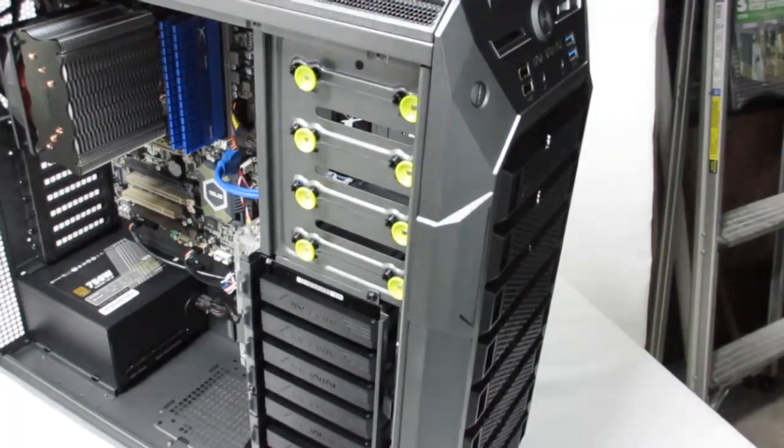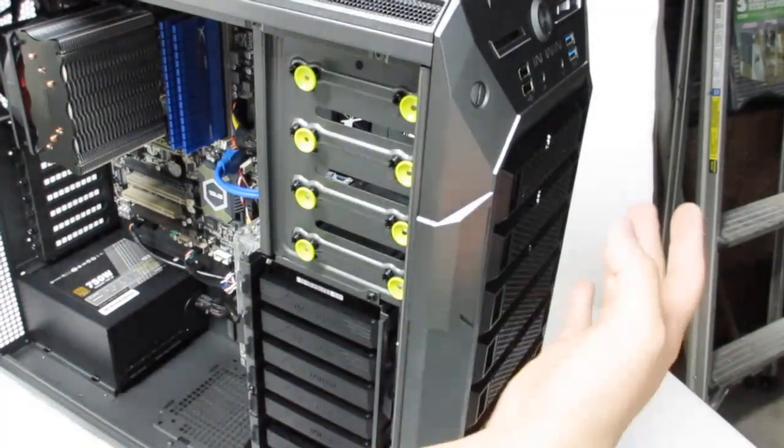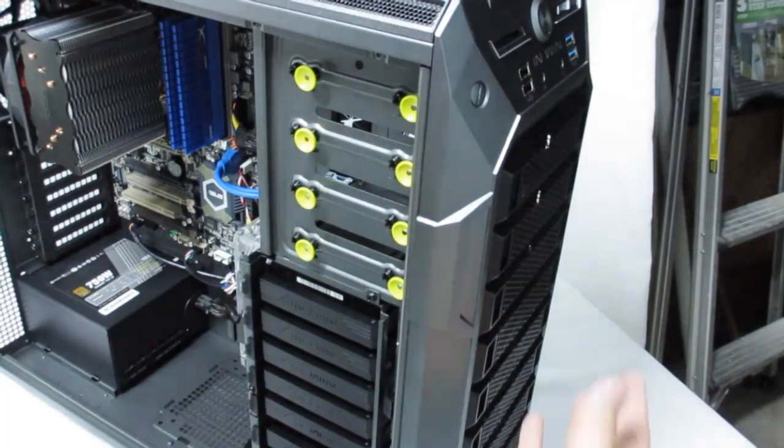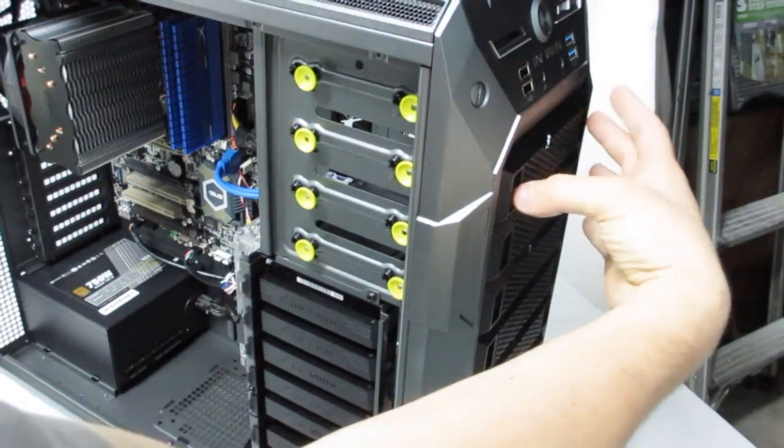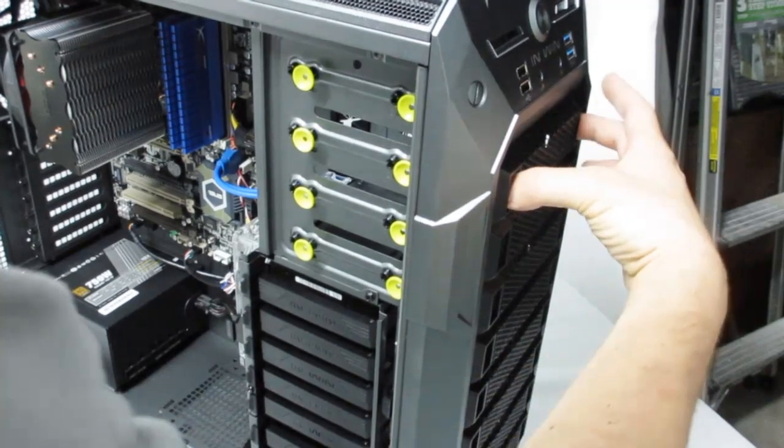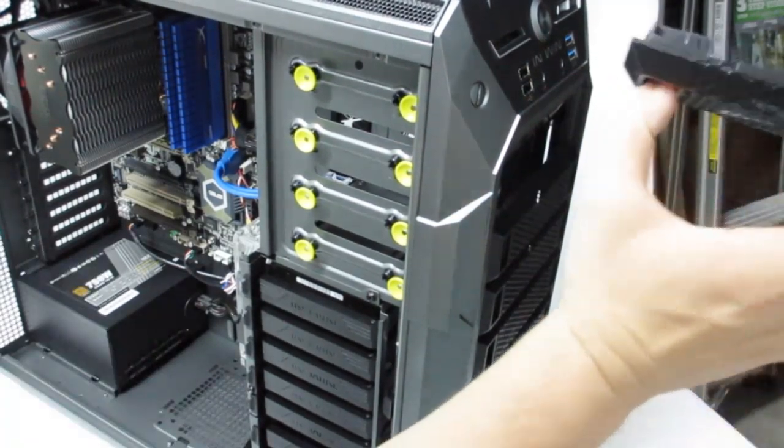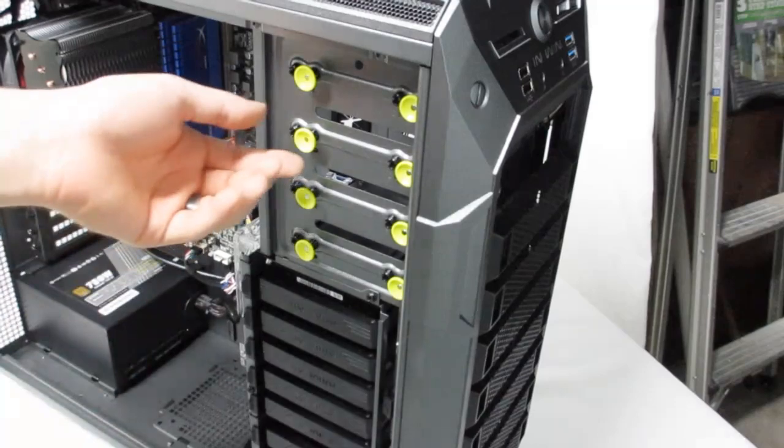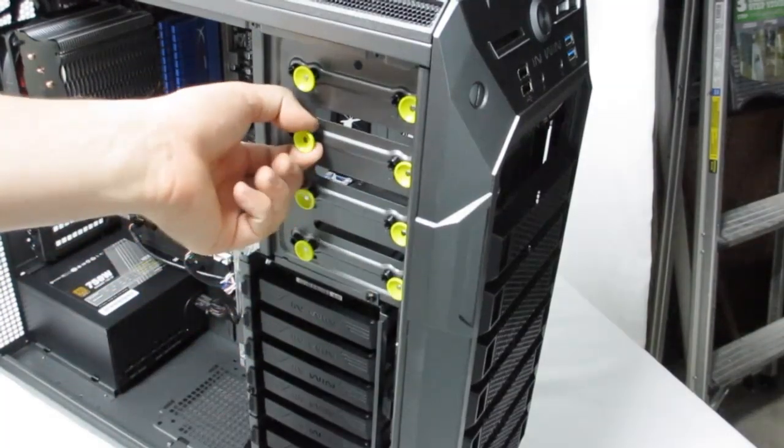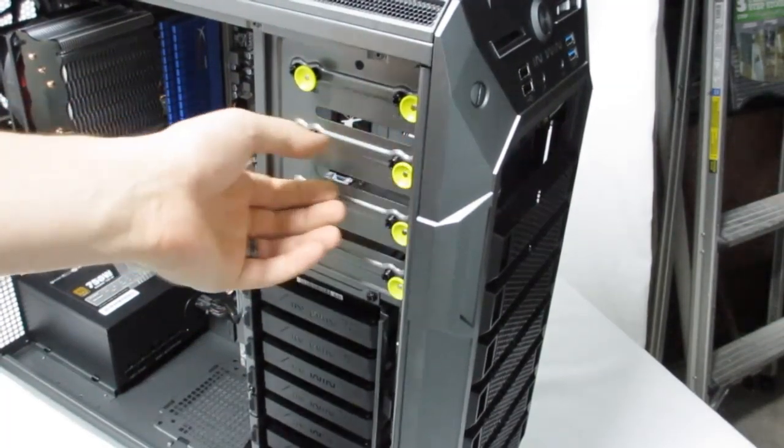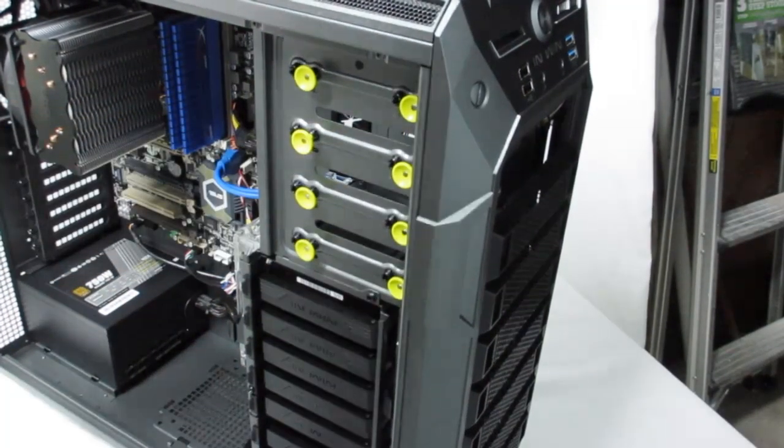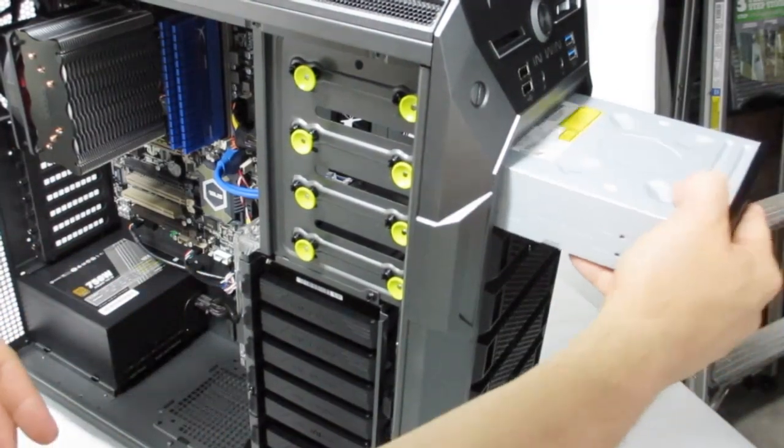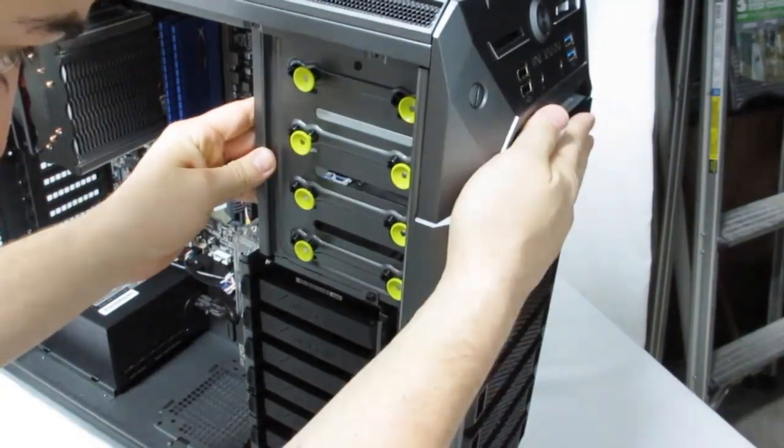ODD drives are also simple to add and remove. You don't really take the front bezel off, there's just little finger grips here you can just squeeze and pull it right out. As far as the tool-free design, these just pull out, put your drive in, line up the holes and then just push it in place and you're done.